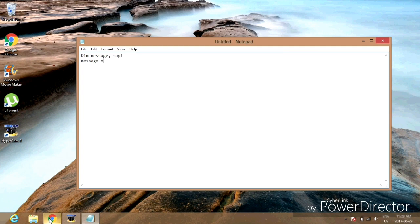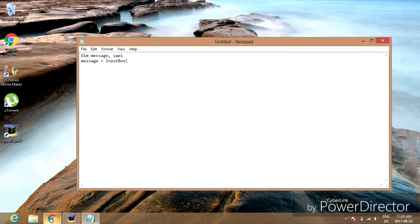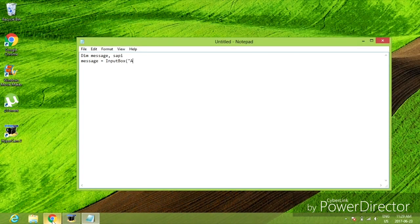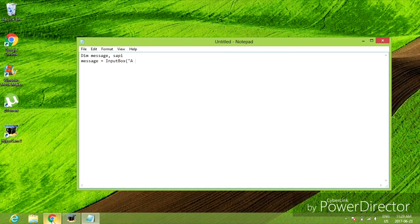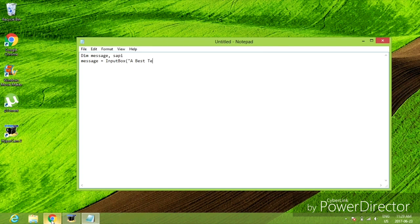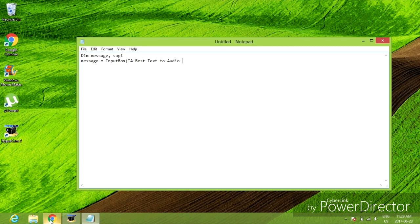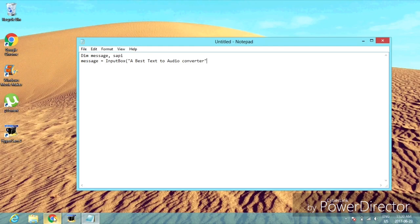InputBox opening bracket, opening quotation mark, 'A Best Text To Audio Converter' closing quotation mark plus